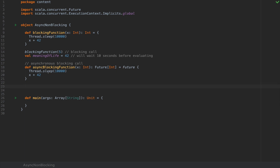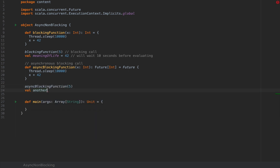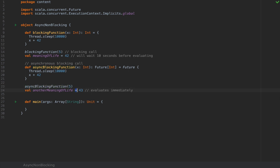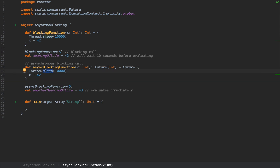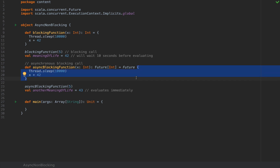This computation is asynchronous in the sense that if I call async blocking function with argument 5, and then define val another meaning of life equals 43, this evaluates immediately. Because the async blocking function returns immediately, it yields control to the calling thread, which can carry on the normal flow of the program, but the function call will be delegated to another thread. However, it's still blocking because that other poor thread will need to be idle for 10 seconds — it will not make any progress, it will be idle, and it will not yield control over the flow of this code.